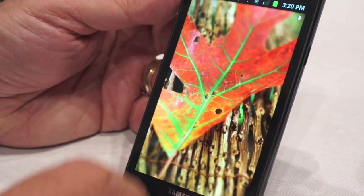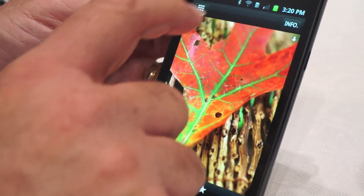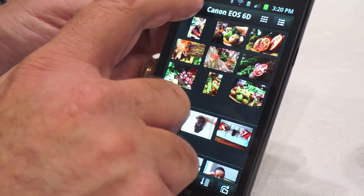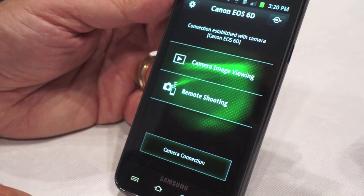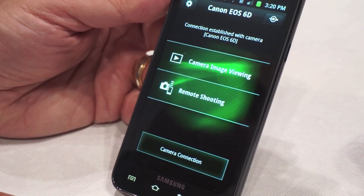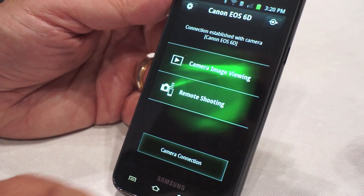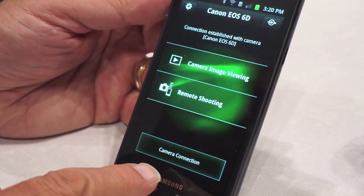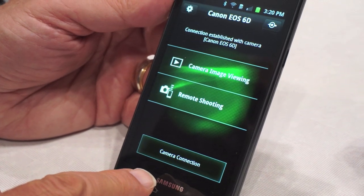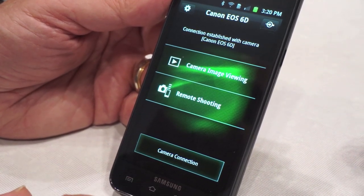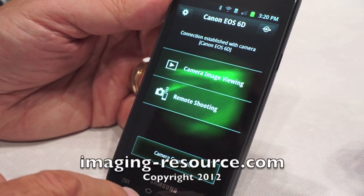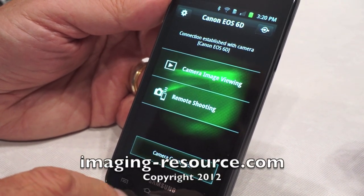Getting back to the home screen is straightforward. It's a pretty easy application to operate — available for both Apple iOS and Android, working with smartphones as well as tablets. It should be available at the same time the camera starts to ship, which we hope is early in the month of December.